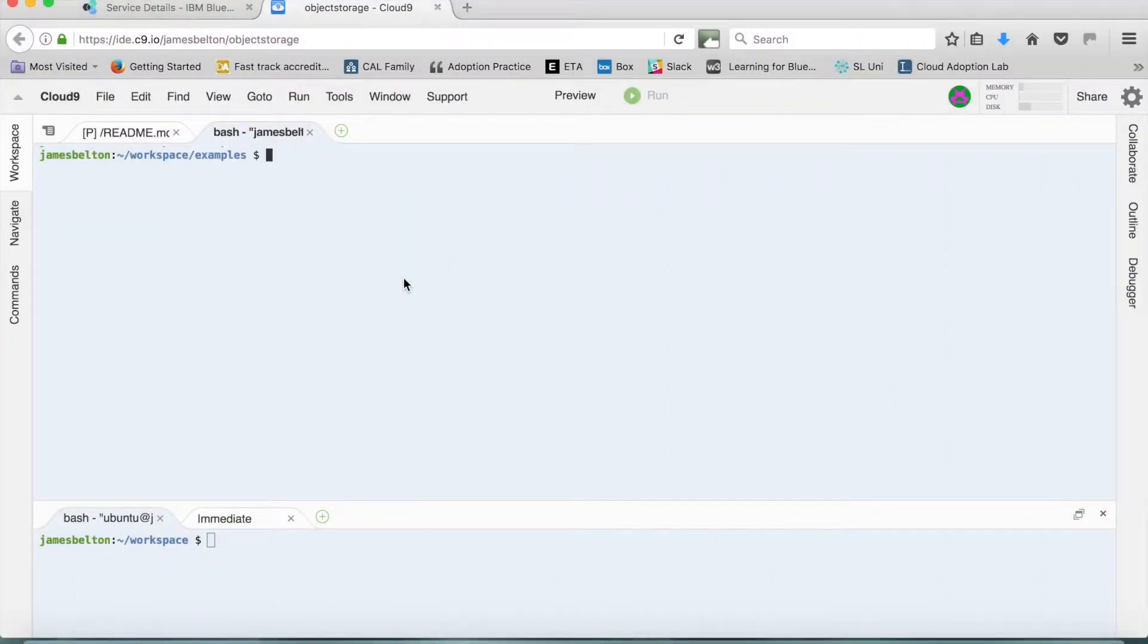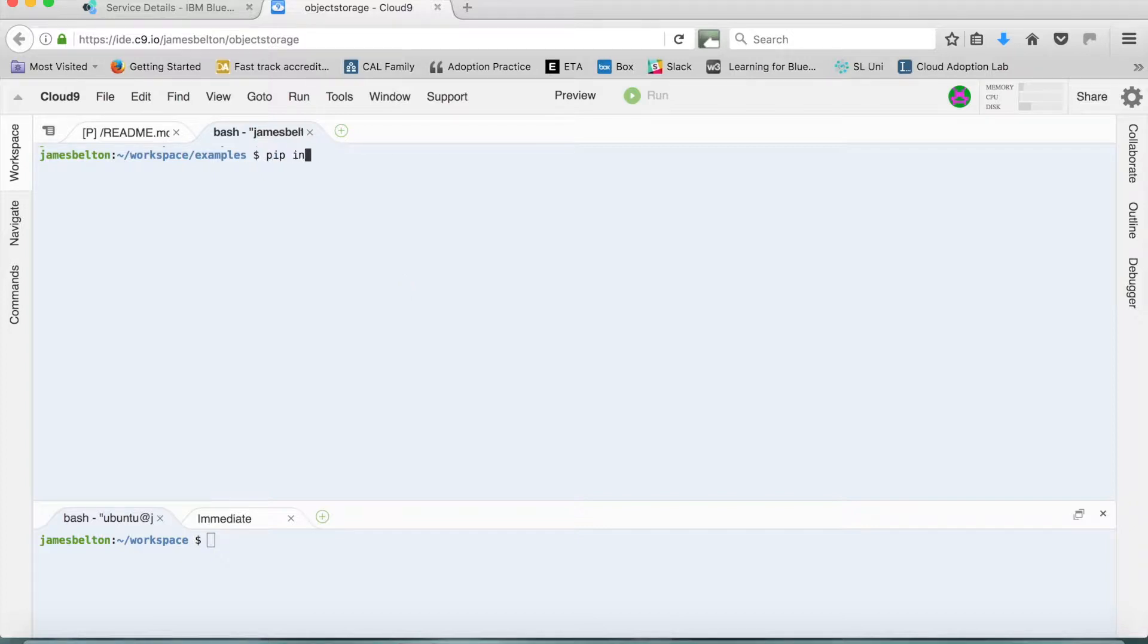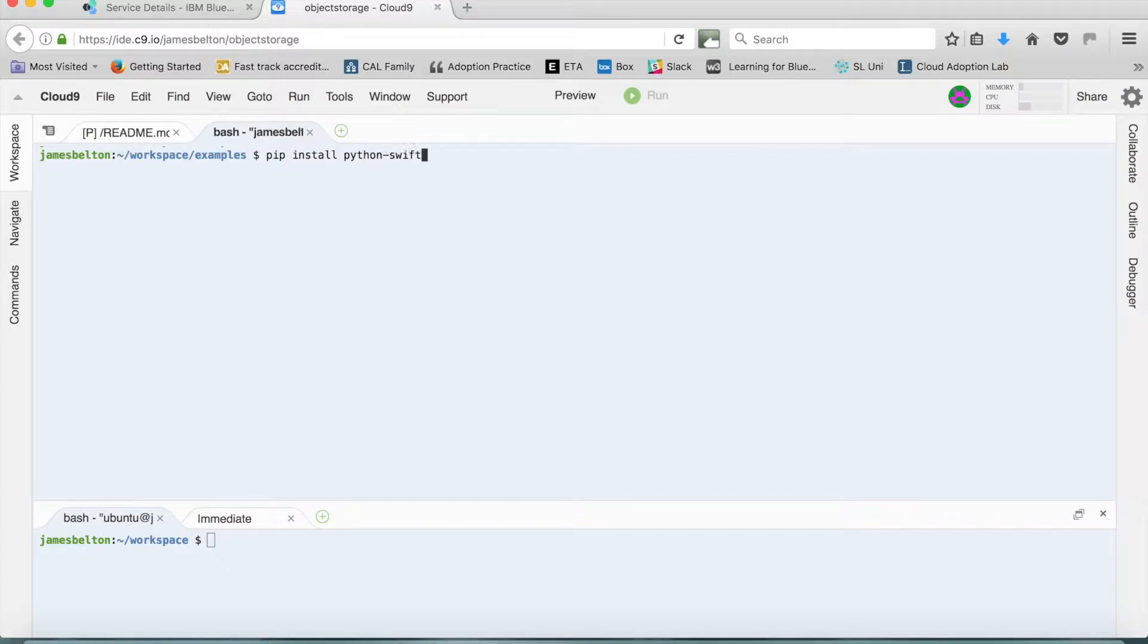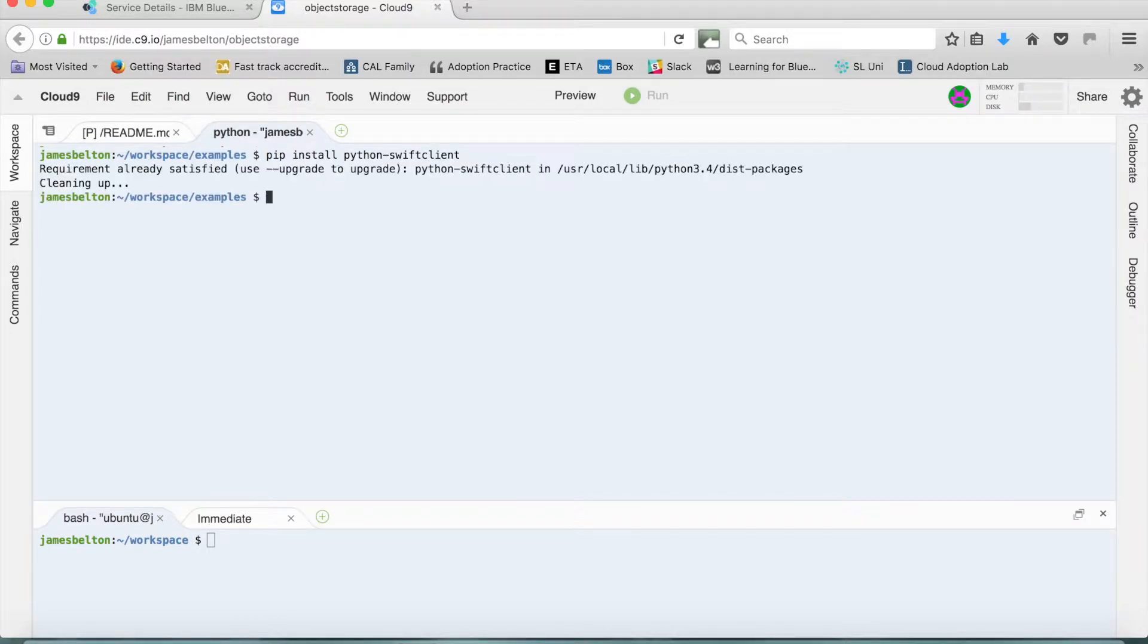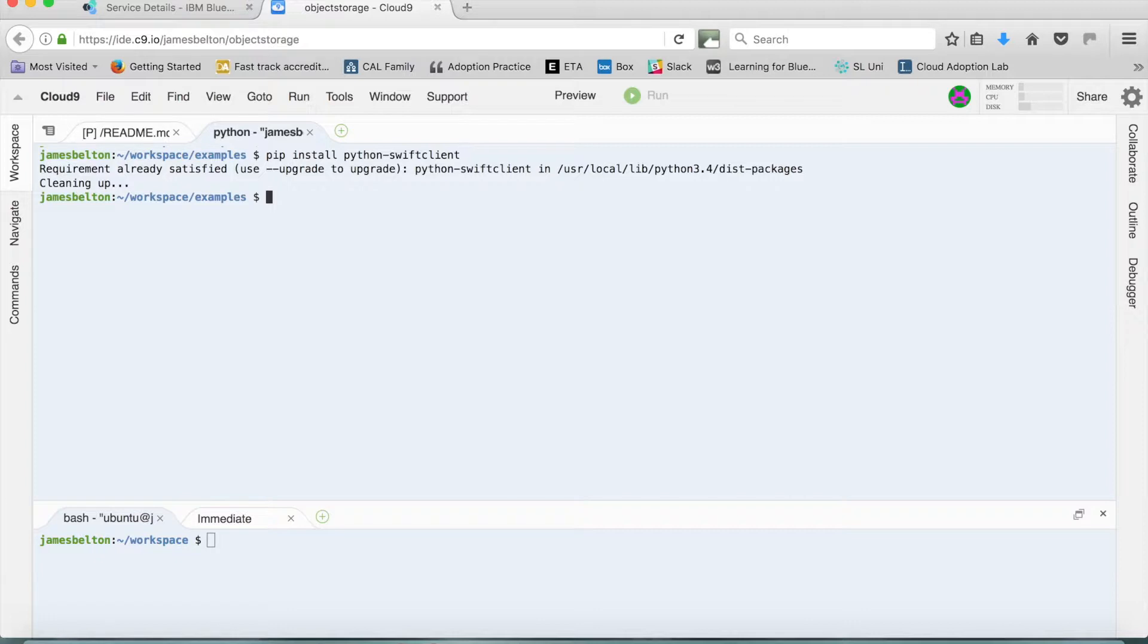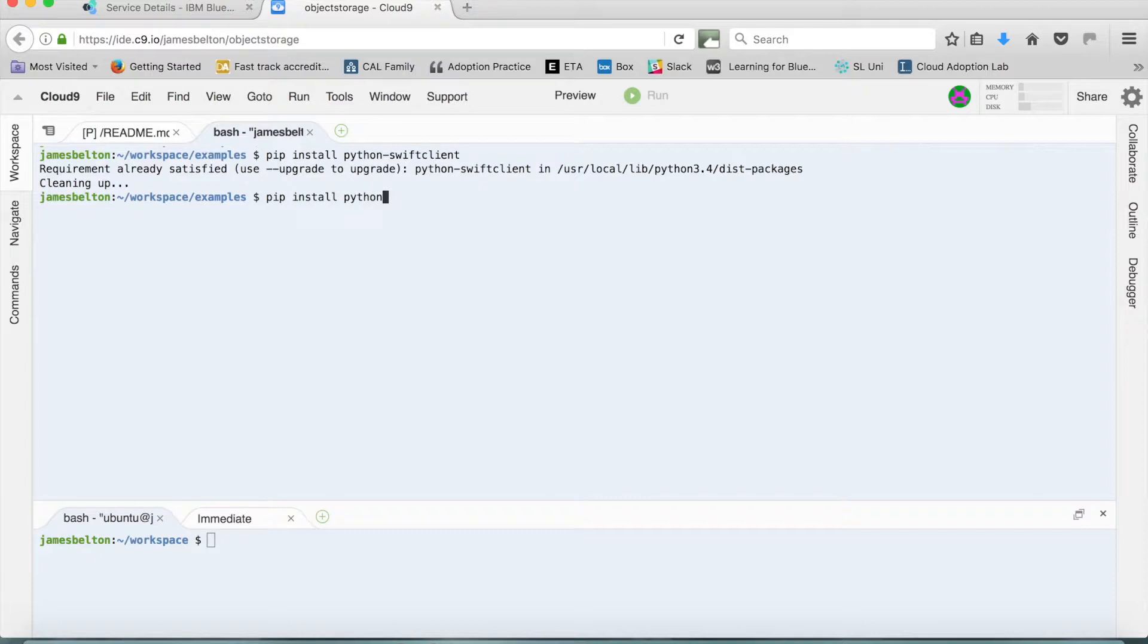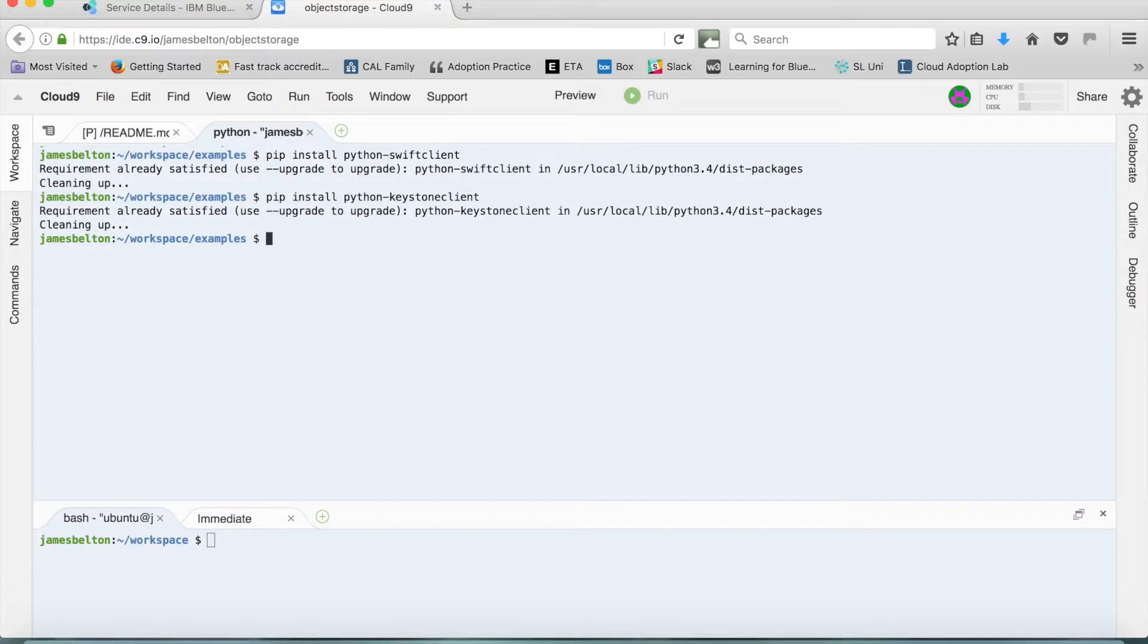There's also a couple of other things that you need installed as well. The first thing is the Python Swift client and to install that simply type pip install Python Swift client. Mine's already installed so it's a requirement already satisfied otherwise it will download that client for you and then install it. The other thing that you need to install is the Python keystone client. So again it's pip install python keystone client. And again it will download and install it but as you can see mine's already installed.